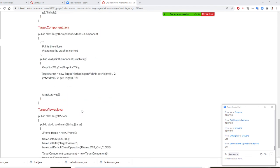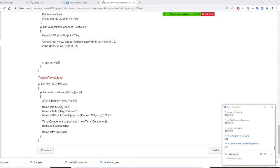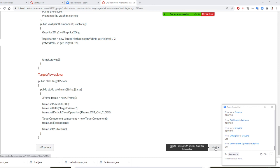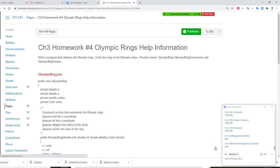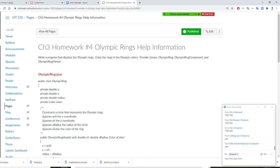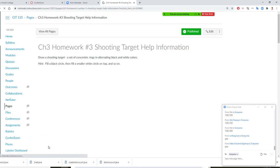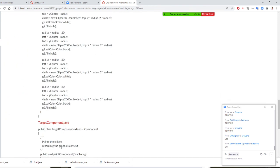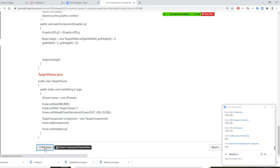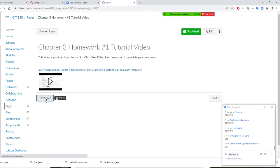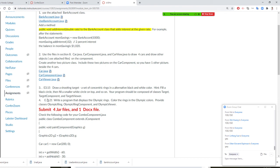We are going to draw it — add a component. These are the code already. I will let you complete it. Let's see number four. Number four is the Olympic ring. So number three is the target, number four you're going to write a program to display the Olympic rings.